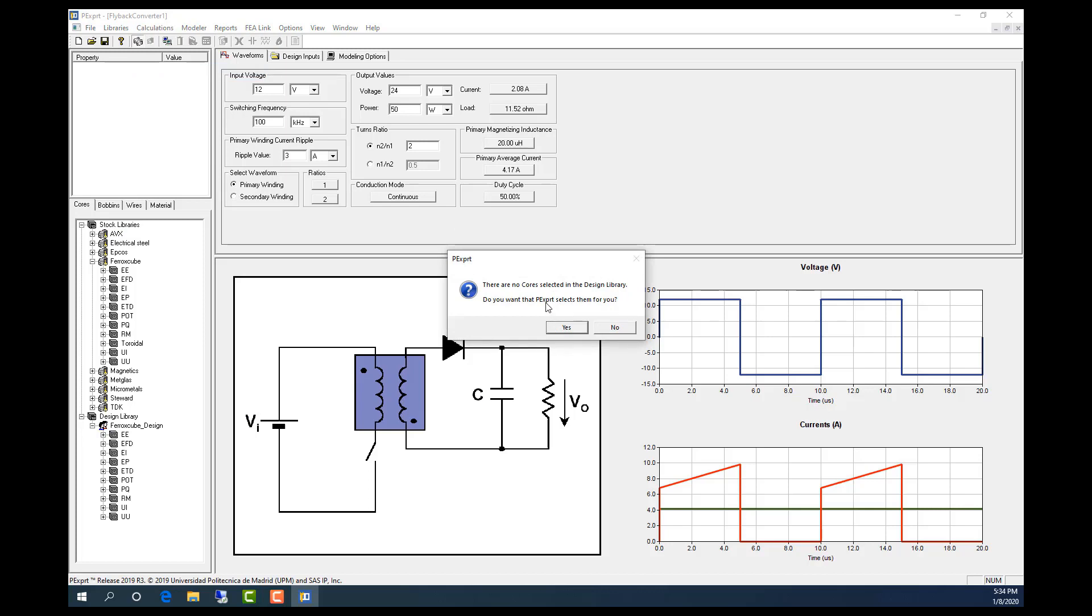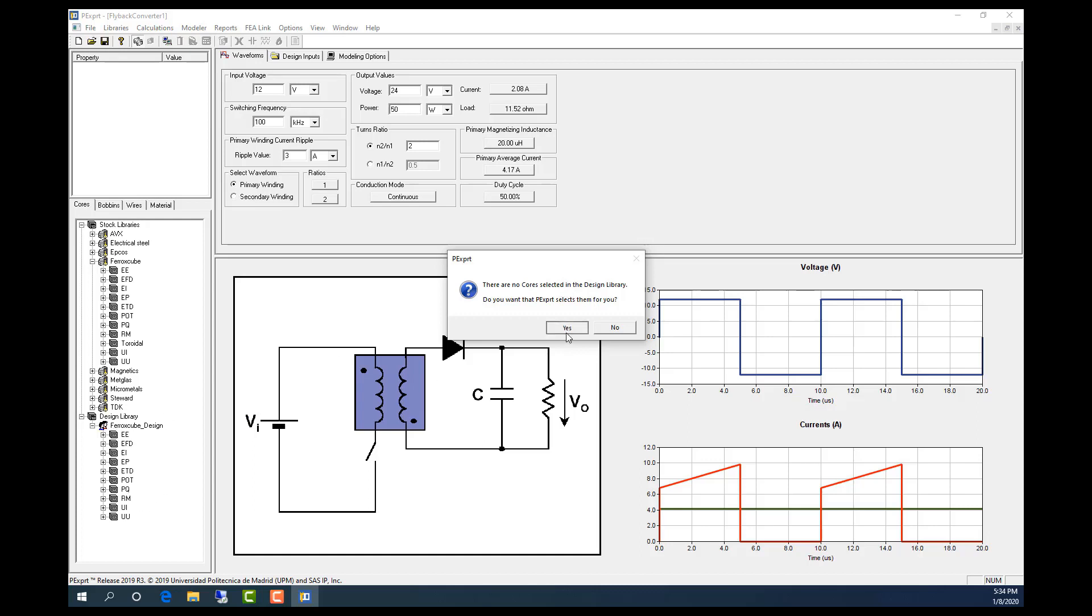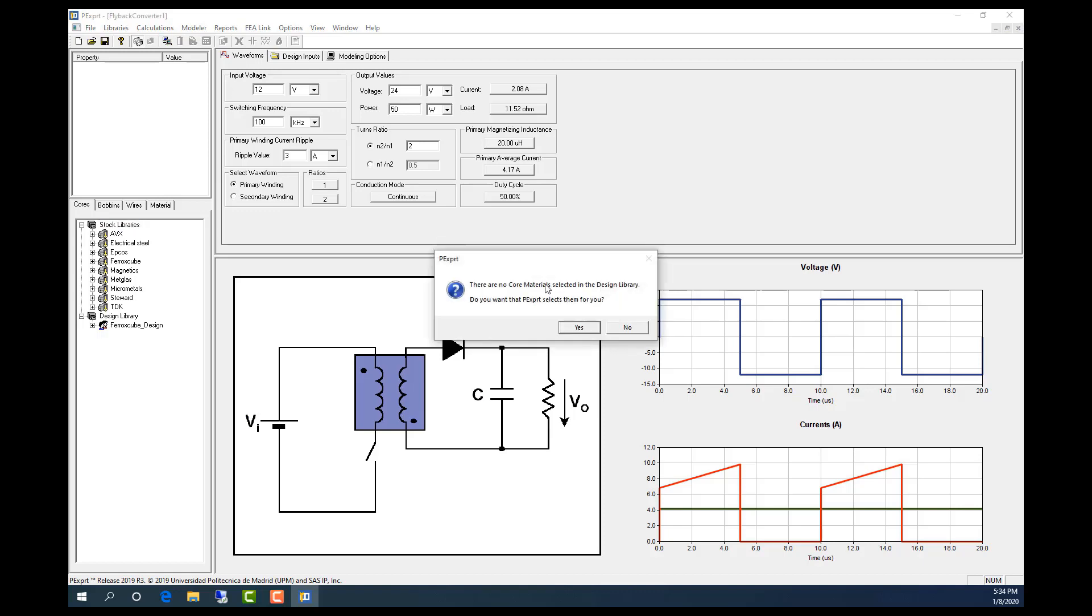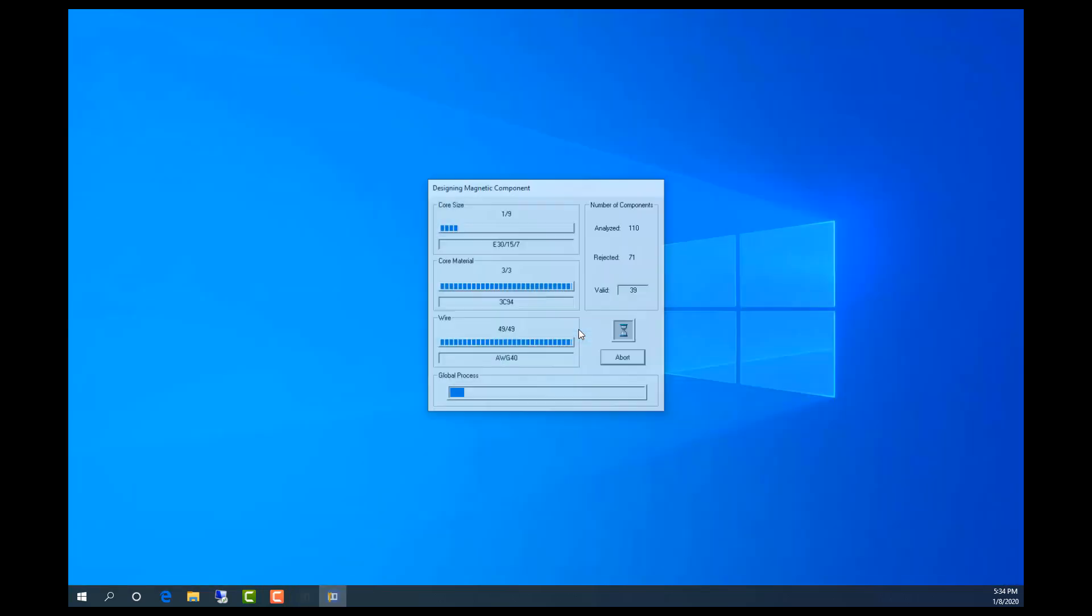As it says, the software will select the cores for me because I didn't select any, and similarly for the wires and the cores.